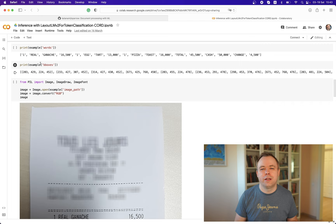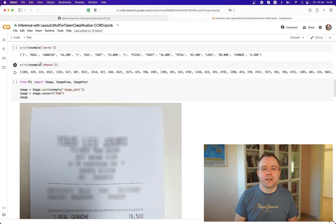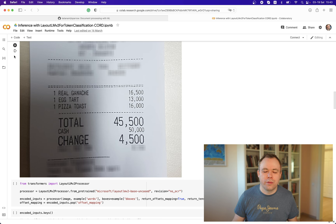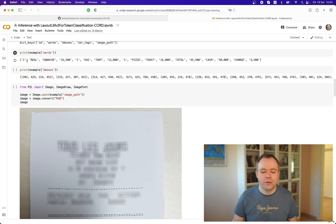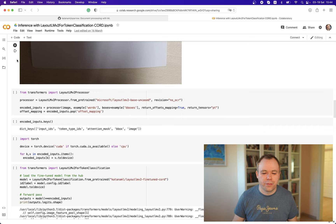Then we print out boxes. Boxes are coordinates that correlate with each word extracted by OCR. The coordinates describe the location of each word within the original document — in our case, the receipt. Then we display the receipt document. If you compare the document with the extracted words, you'll see that the words correspond to the actual image.